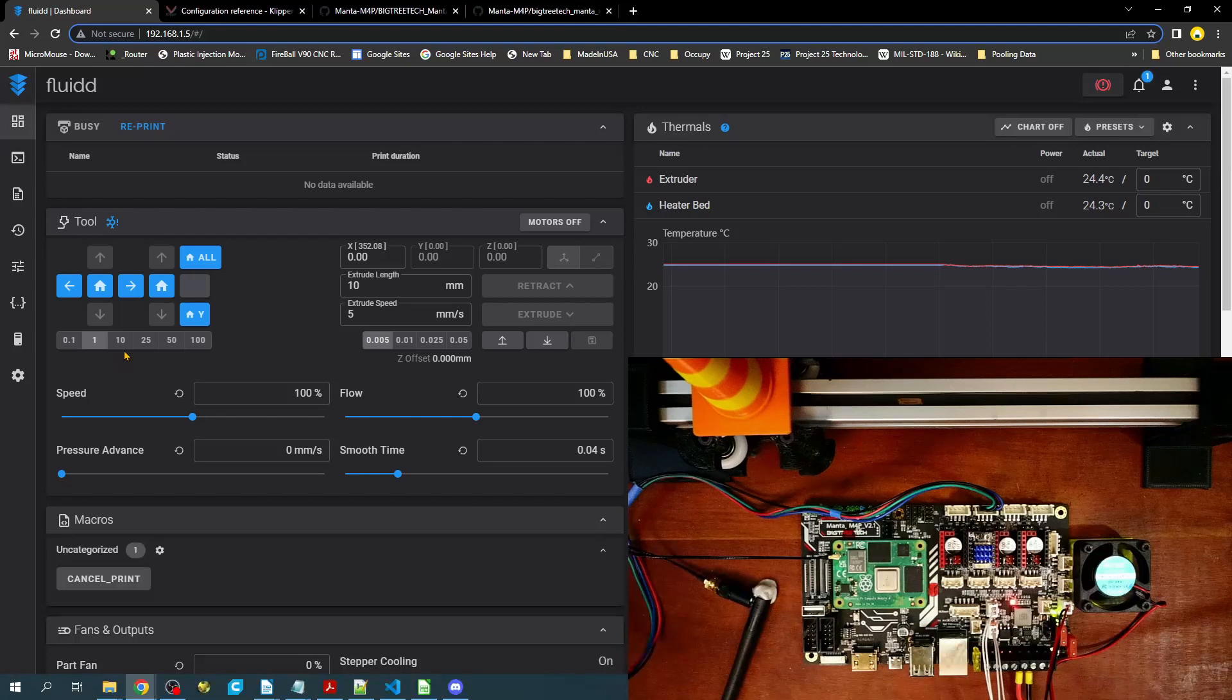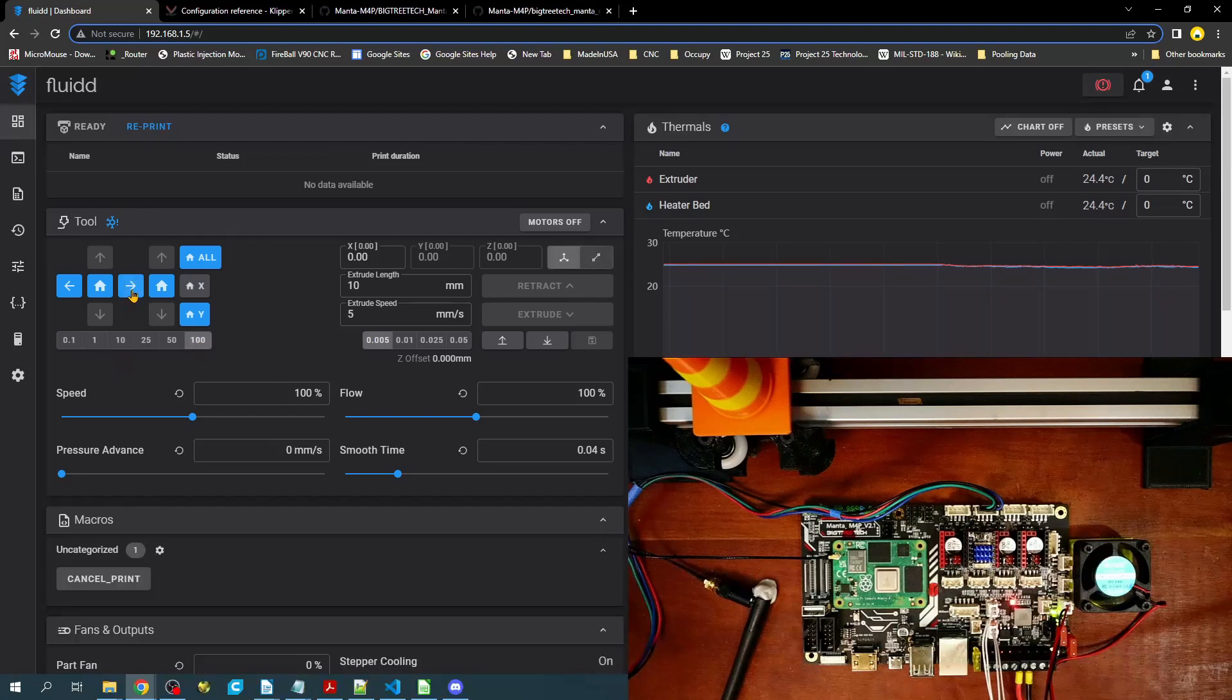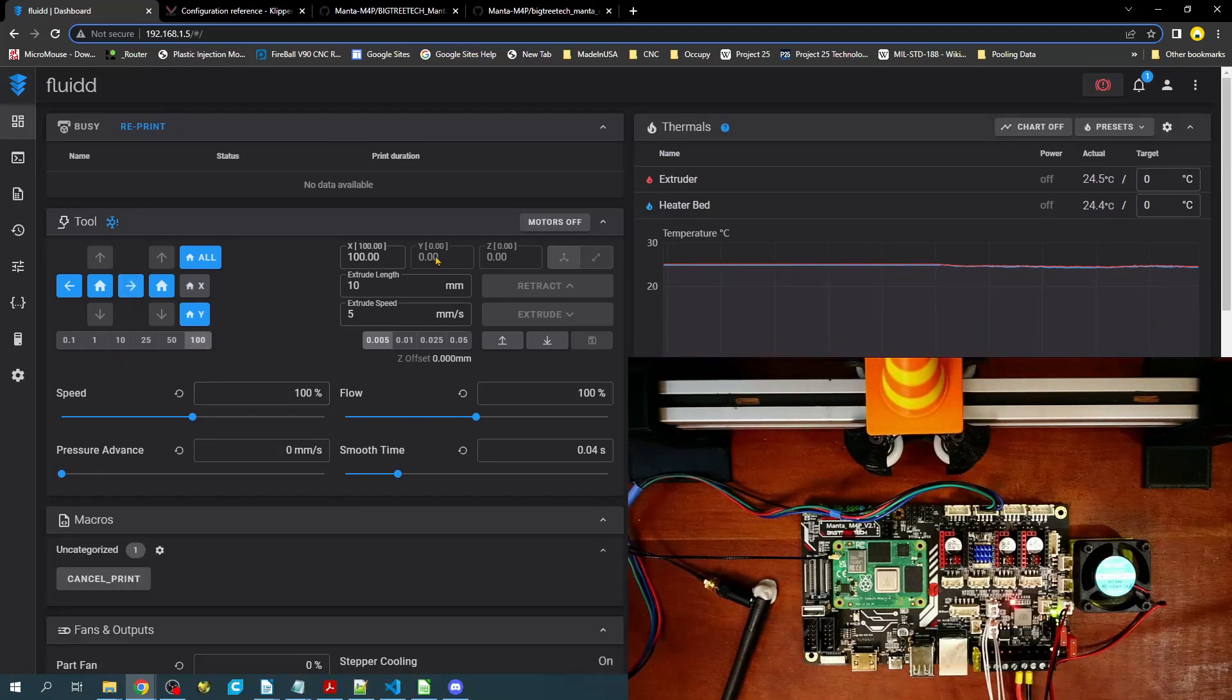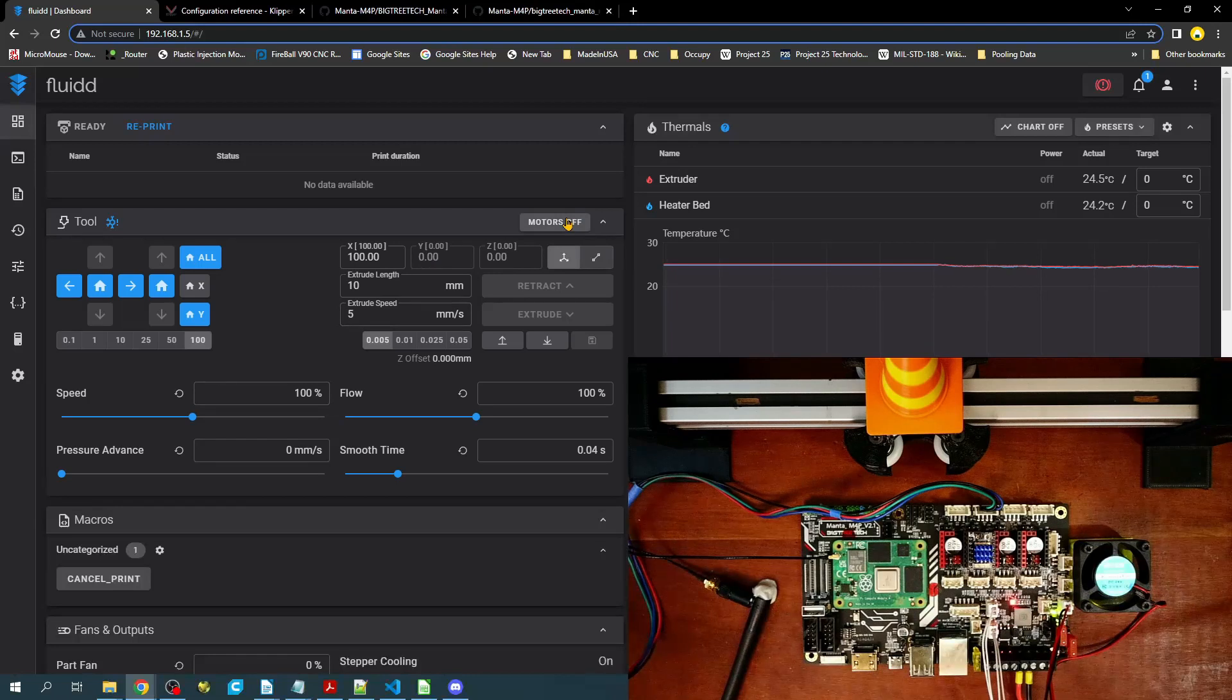The fan goes on. We'll actually move it 100 millimeters. And we'll click motors off and watch the fan.